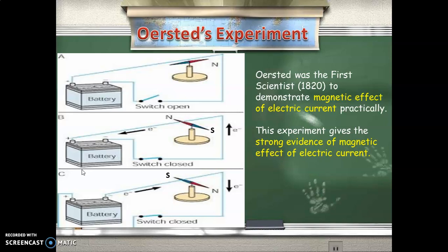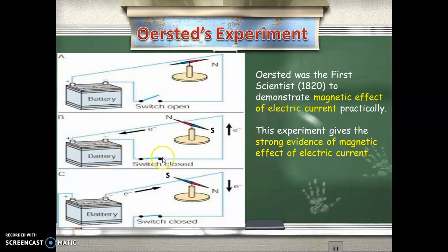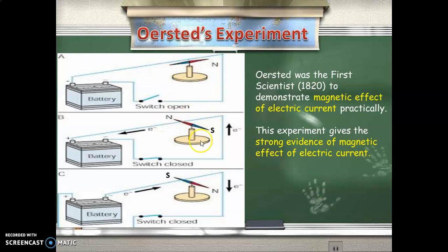Consider this metallic wire. There are three figures: A, B, and C. In figure A, the switch is open. In figure B, the switch is closed and the direction of current is anti-clockwise. In figure C, the switch is closed but the direction of current is clockwise. A magnetic needle with north and south poles is kept near the wire — near the current-carrying conductor.